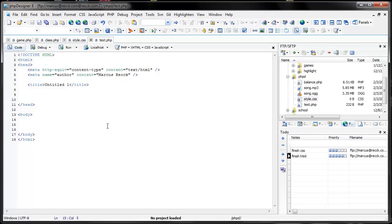Hello and welcome to this video. In this video I'm going to be showcasing PHP Designer 8 and a few of its new features. PHP Designer 8 has come a long way since PHP Designer 7 — it has mostly a lot of small but big updates. I'm going to showcase a few of them, and to begin I'm going to start off with HTML5 syntax highlighting.